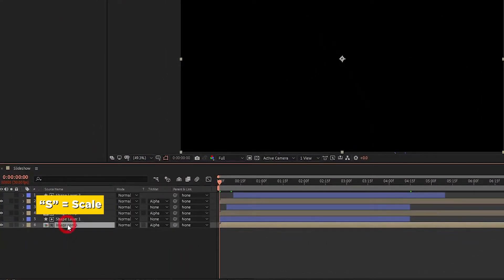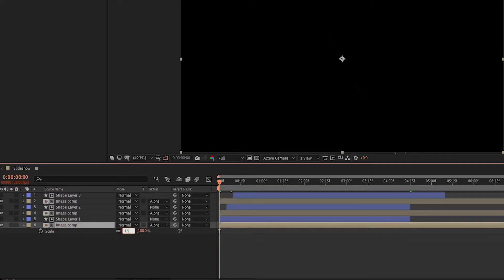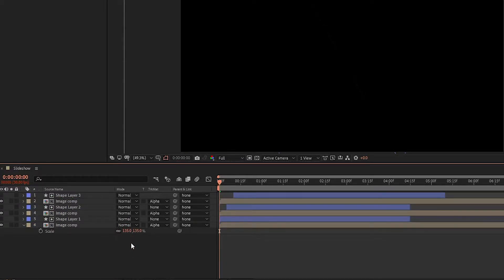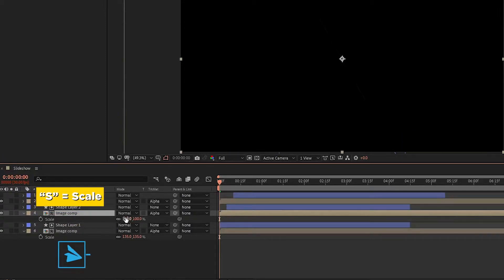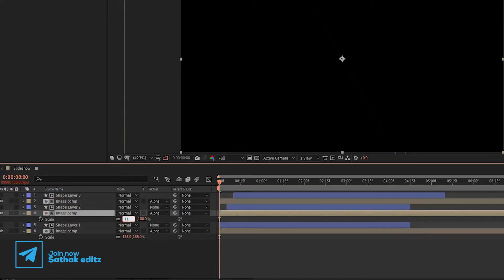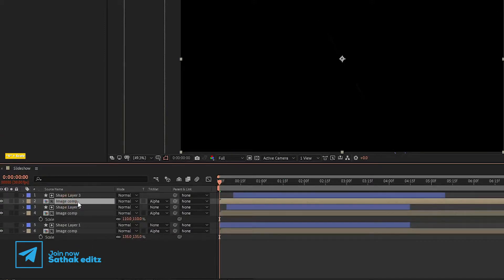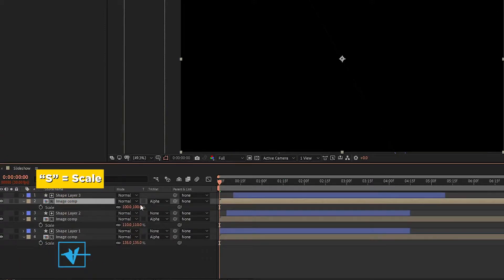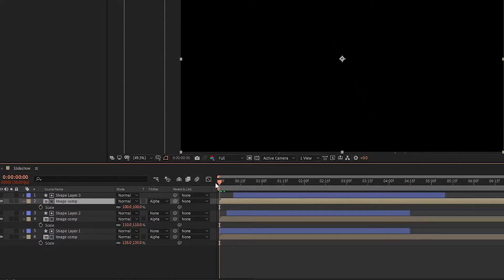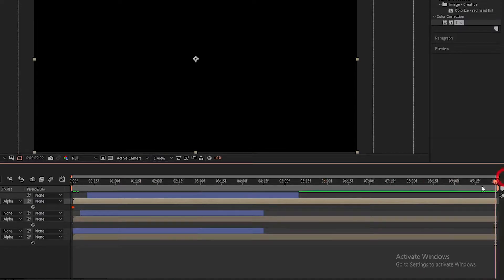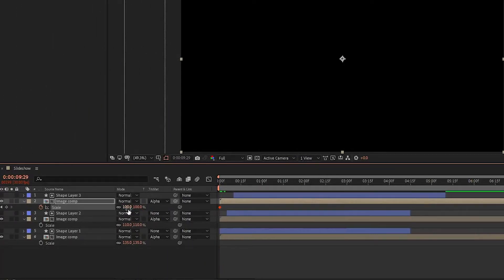Select the image layer, press S to open Scale and set scale to 135%. Now select the second shape layer, press S and set scale to 110%. Now select the third shape layer, press S to open Scale at the start of the timeline, create a keyframe on scale, go to the end of the timeline, and set scale to 115 to create a zoom effect.